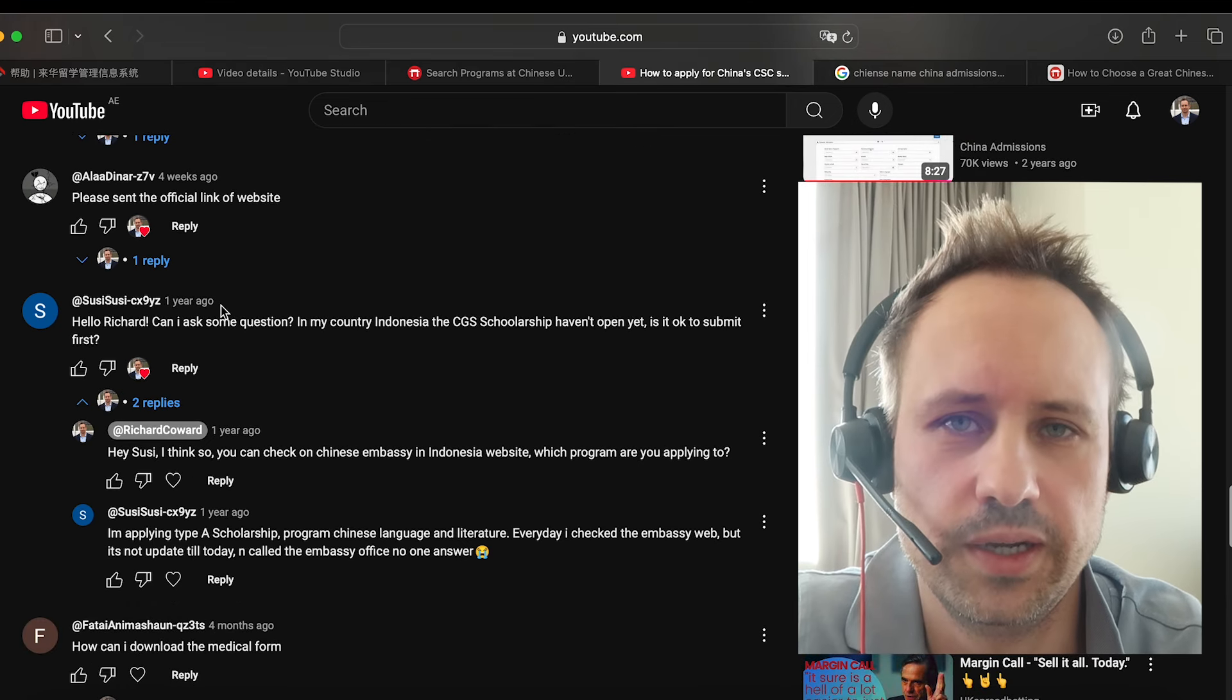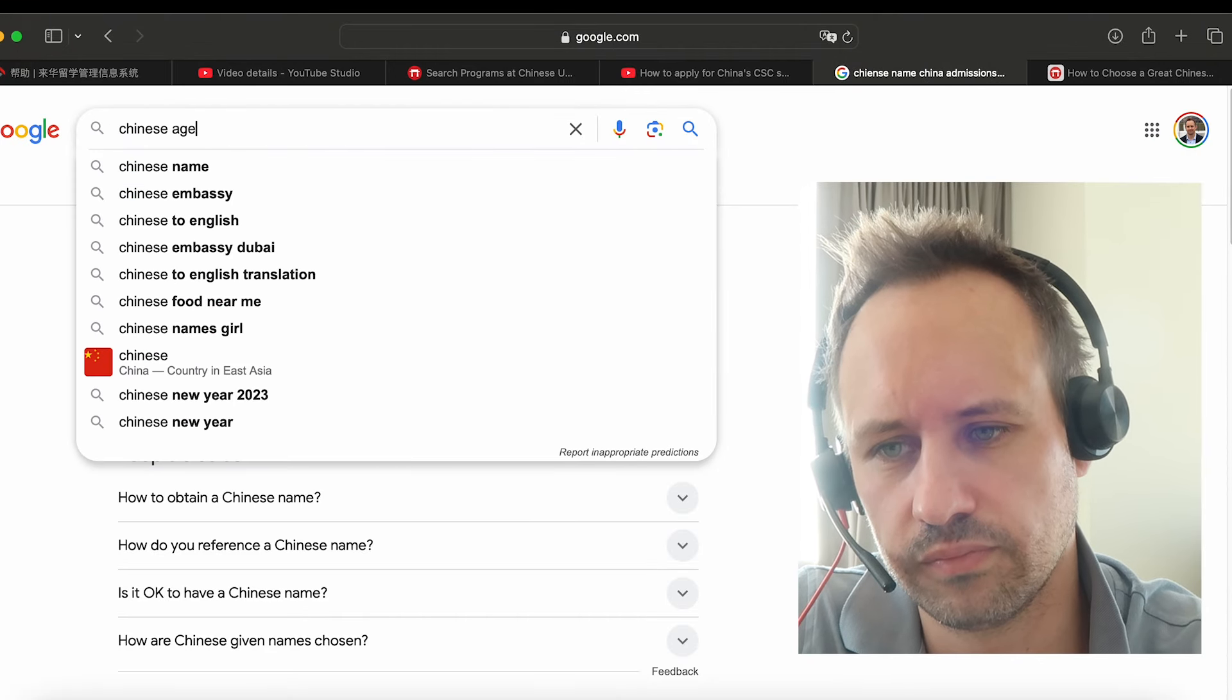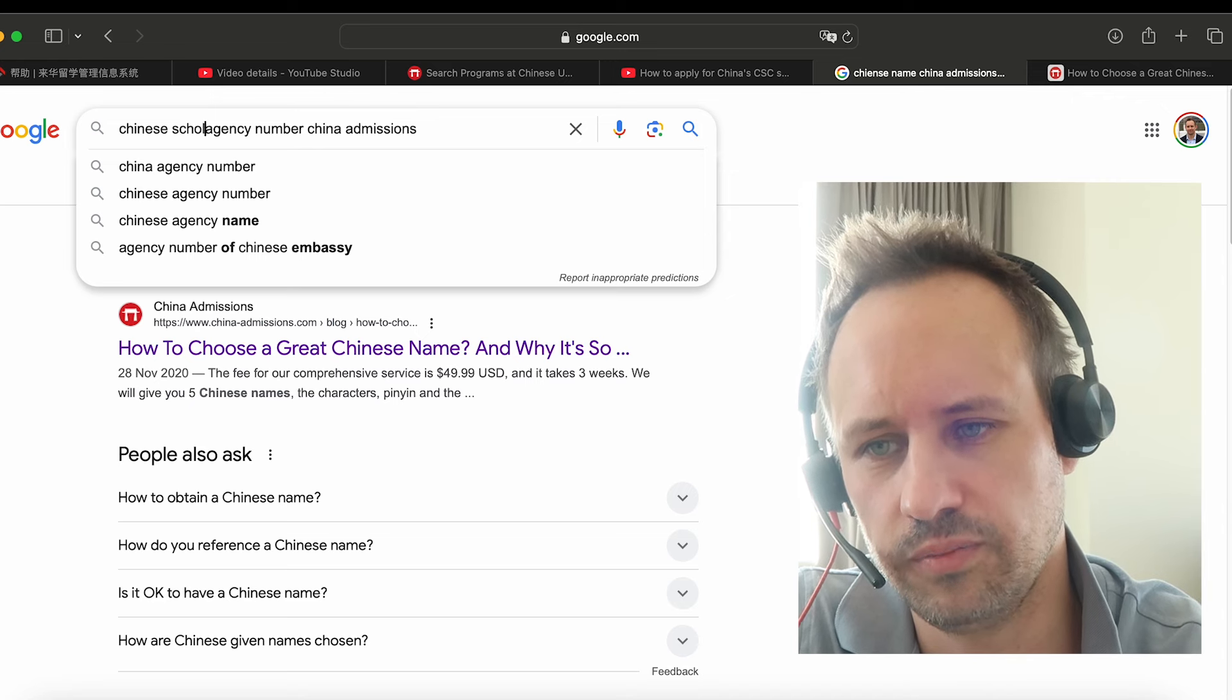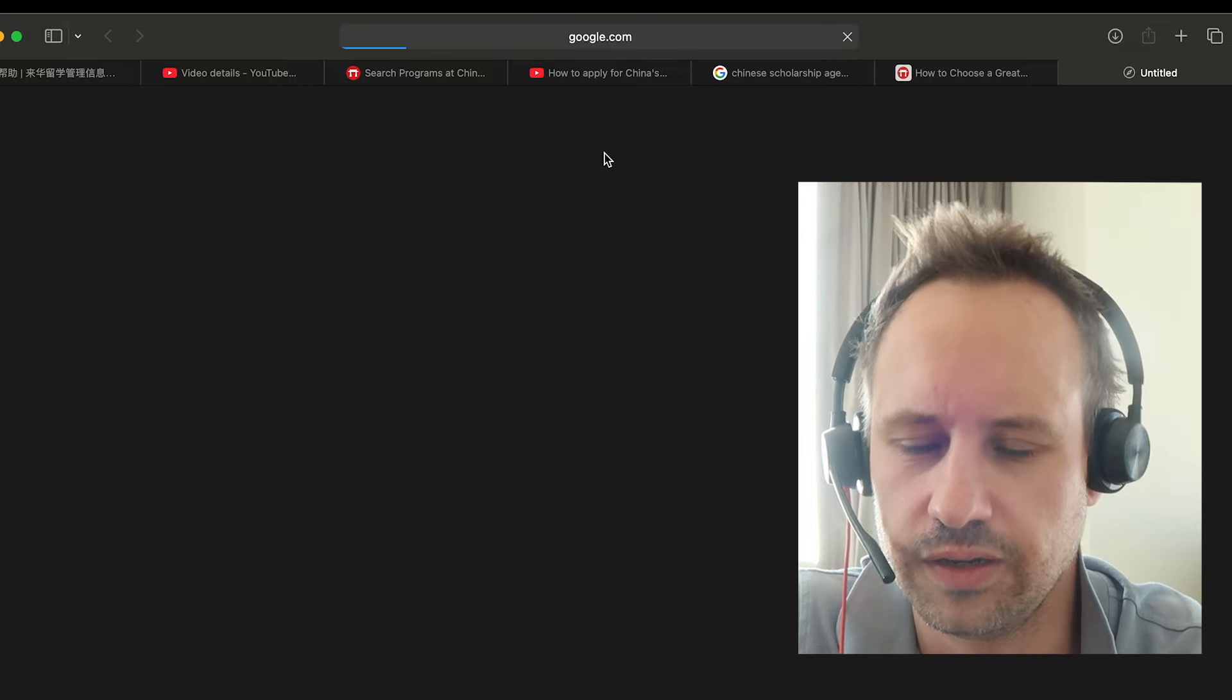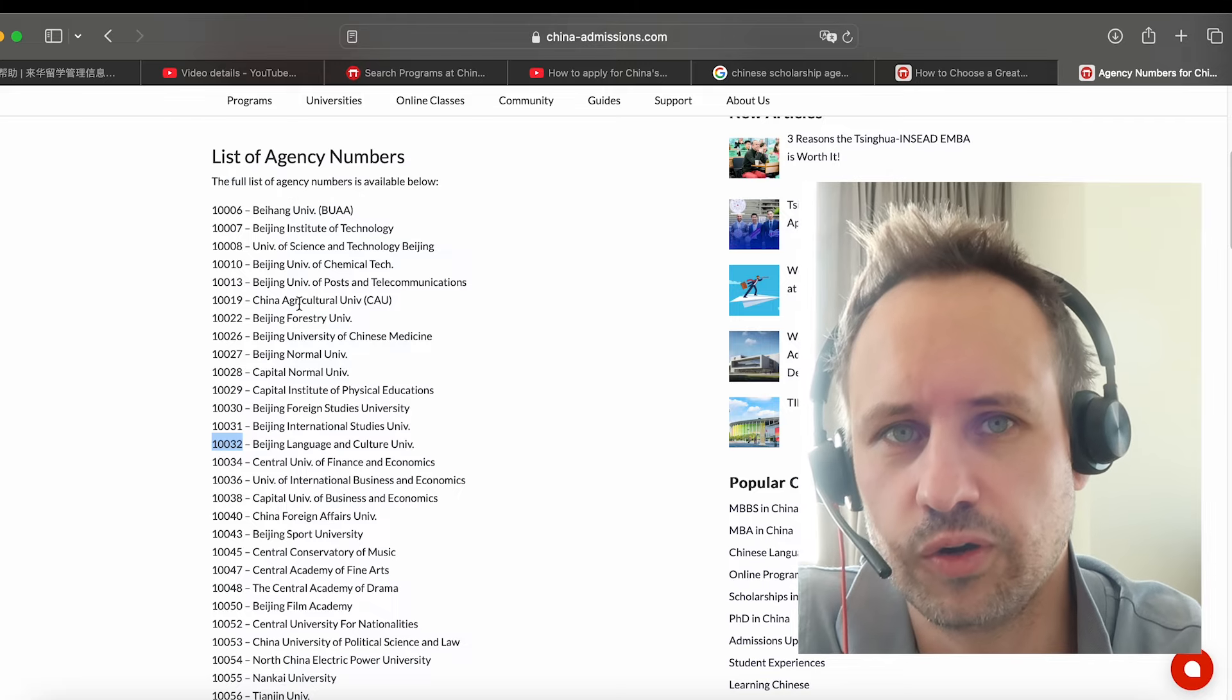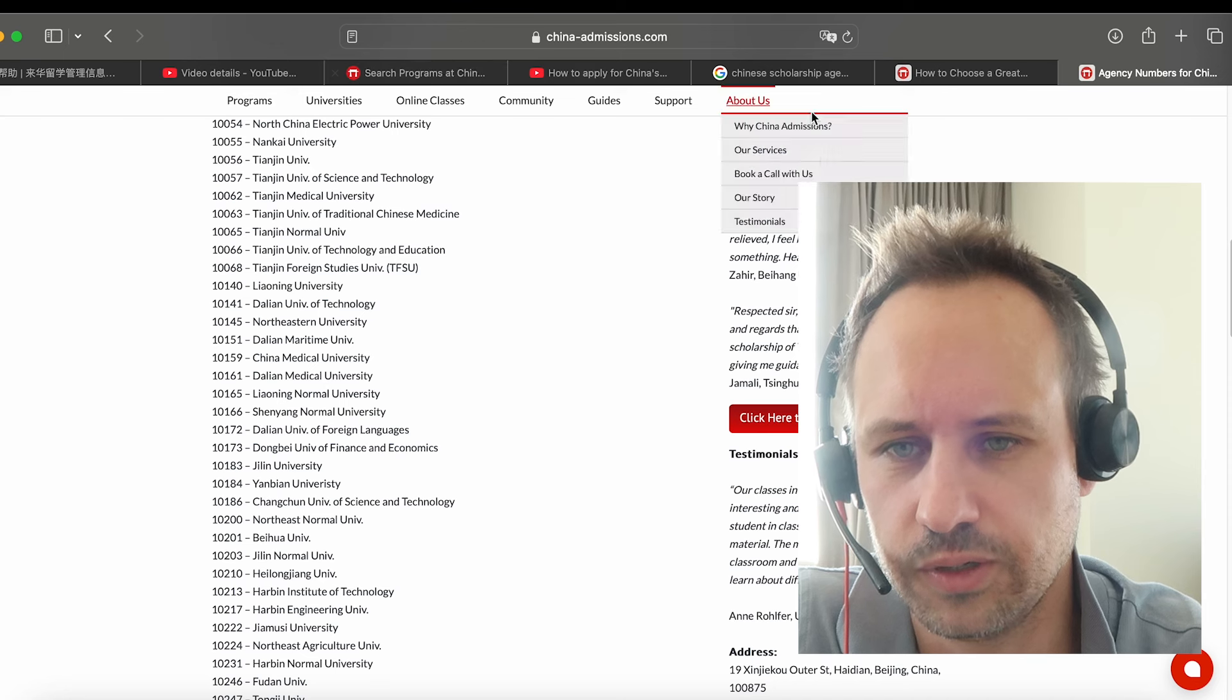If you want to get the information about each embassy, the agency number is what you would find. And you can find a list of the agency's numbers here, which is just like a code for each embassy and the university, because each of these have a quota. So you can just check on these, which one it is, and I'll put a link in the description as well.